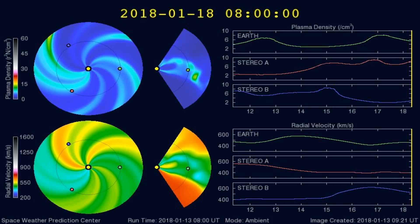Here's a graph of the plasma densities striking the Earth in the past 5 days or so. Any increases in plasma densities often cause larger earthquakes.